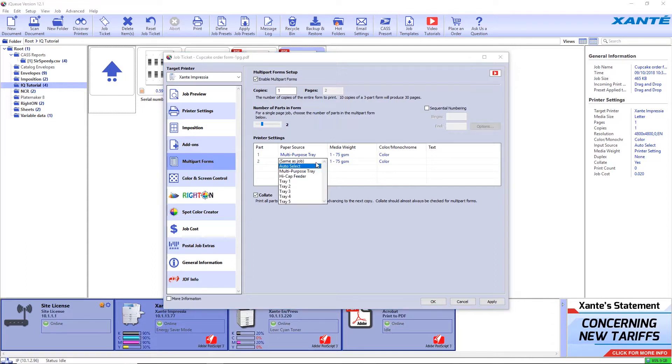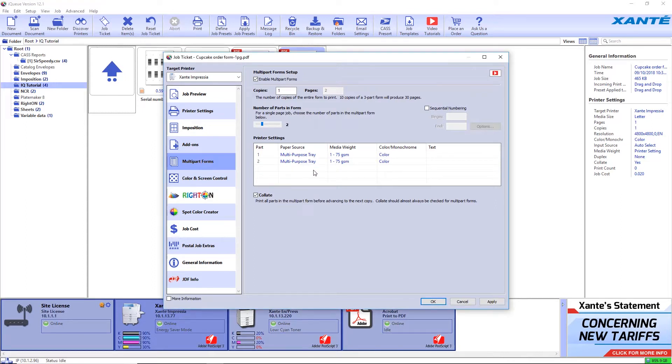In the printer settings area, choose the paper source. We'll be using pre-collated NCR paper for this job, so the paper source will be the same for both parts. The media type will also be the same.